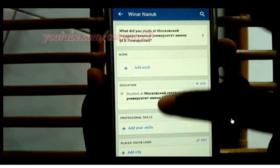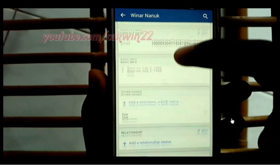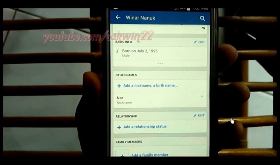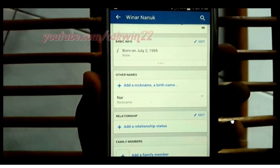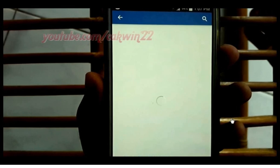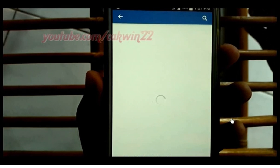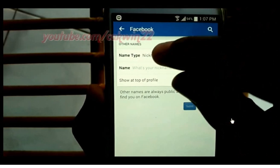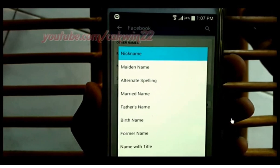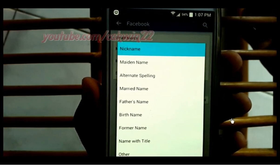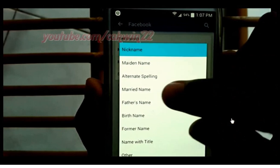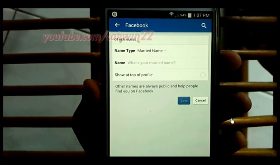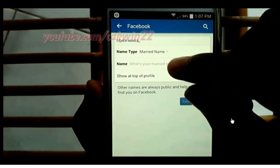Scroll down, tap Add A Nickname or A Birth Name. Enter the name you want.